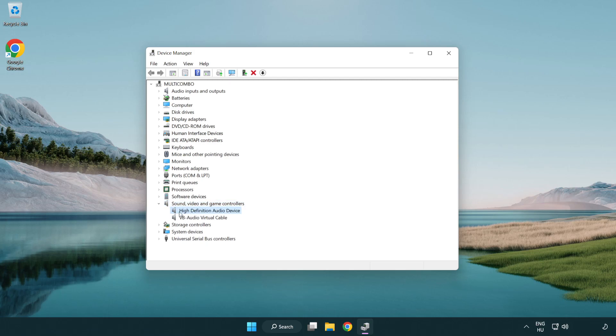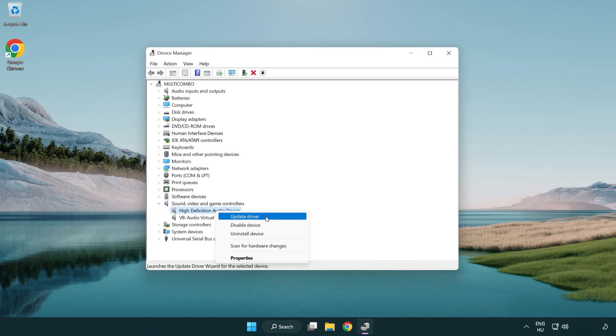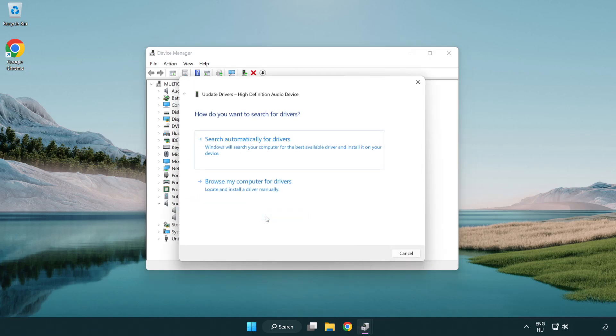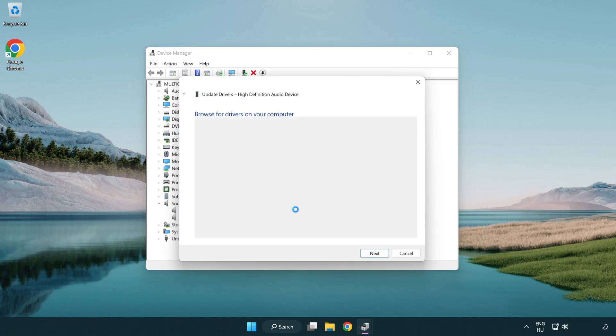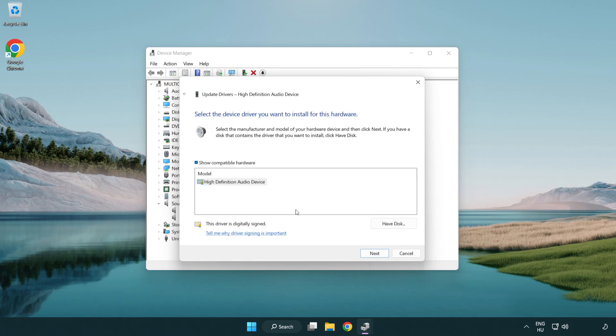Right click your used audio device and update driver. Click browse my computer for drivers. Let me pick from a list of available drivers on my computer. Click your used audio device and click next.